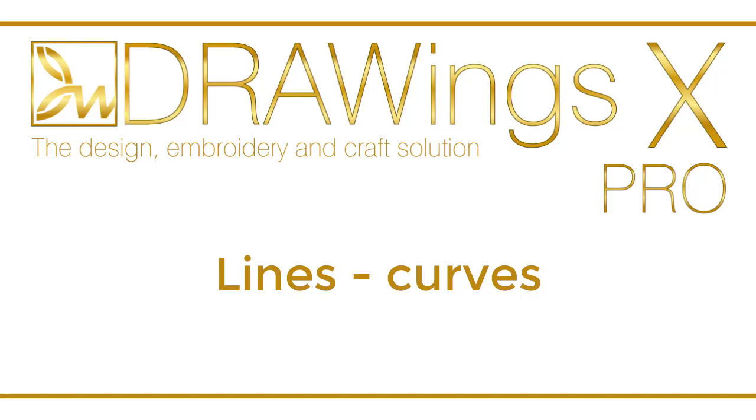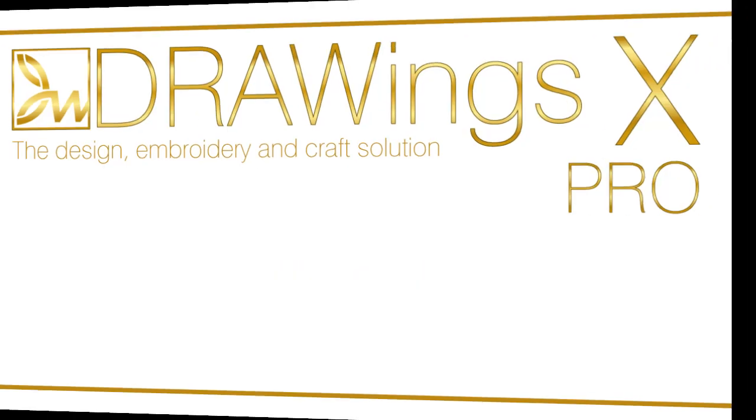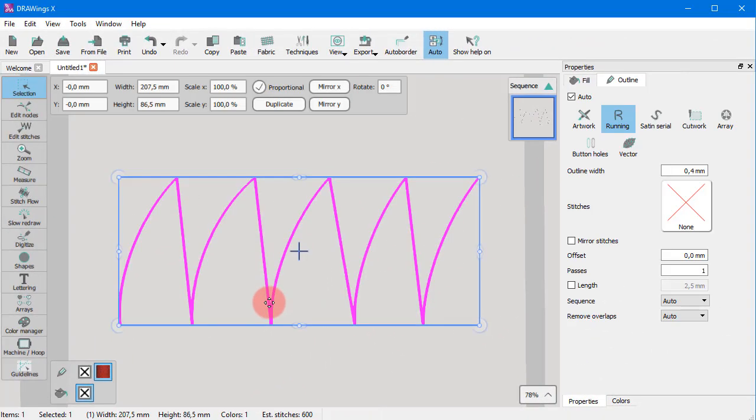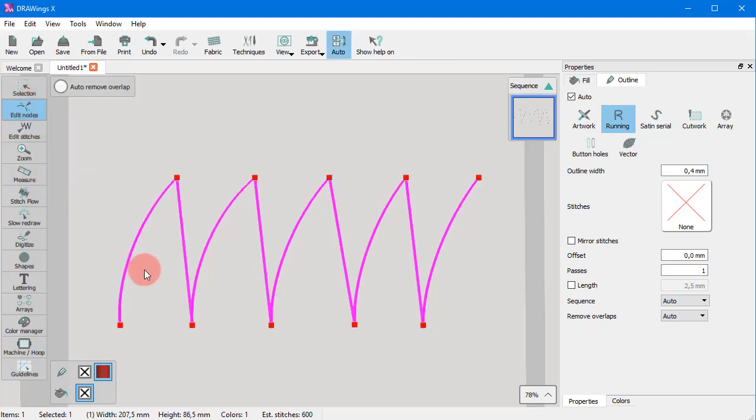In this video we will show you how to change segments from curves into lines and improve your designs. Let's see how you can change from curves into lines. It's really easy to change any curve segment into a straight line.